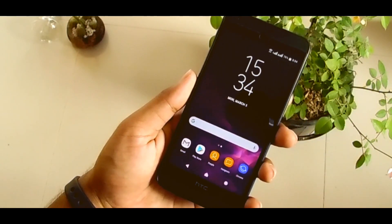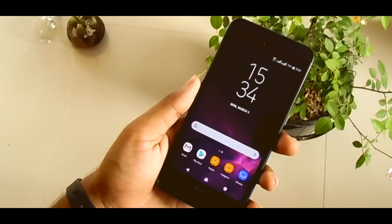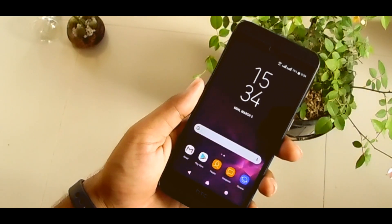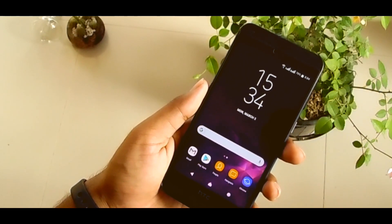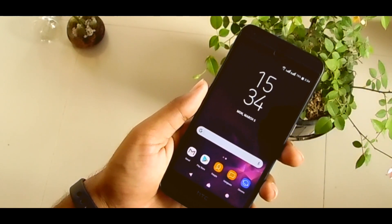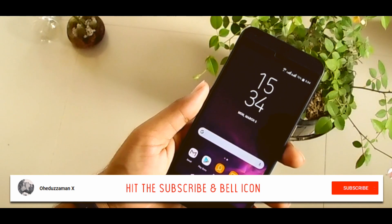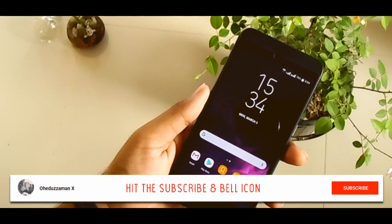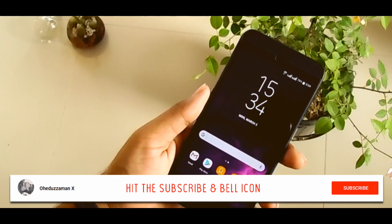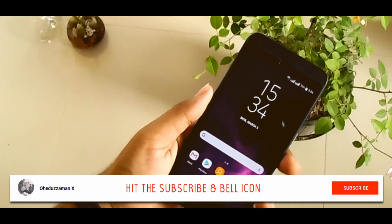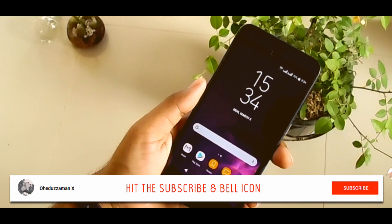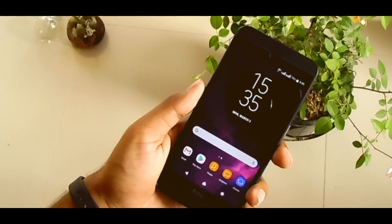Thank you guys for watching. Hit the like and subscribe, and share it with your friends on every social networking. Don't forget to subscribe to this channel and hit the bell icon. I'm Ohidu Chama, and signing out.